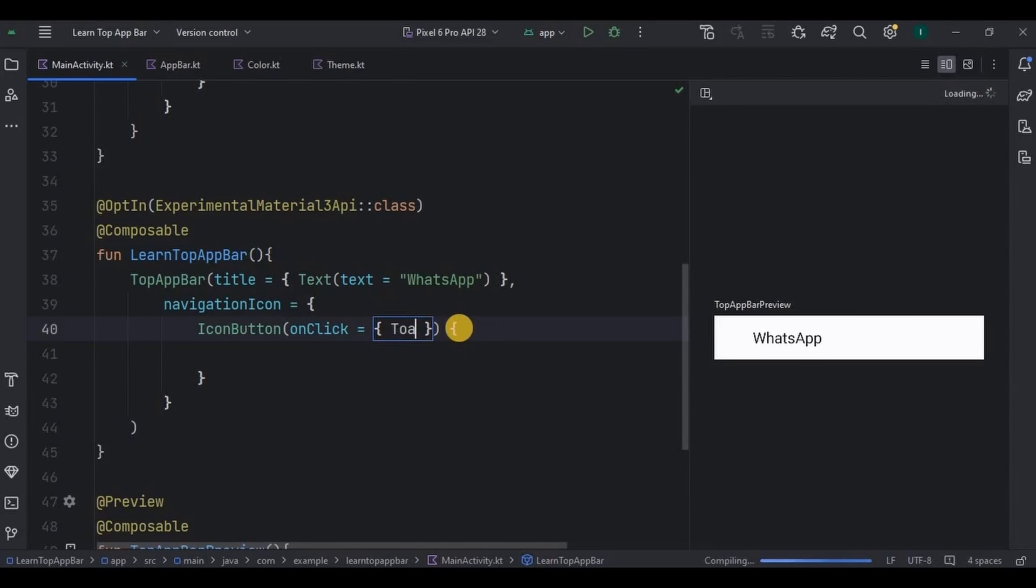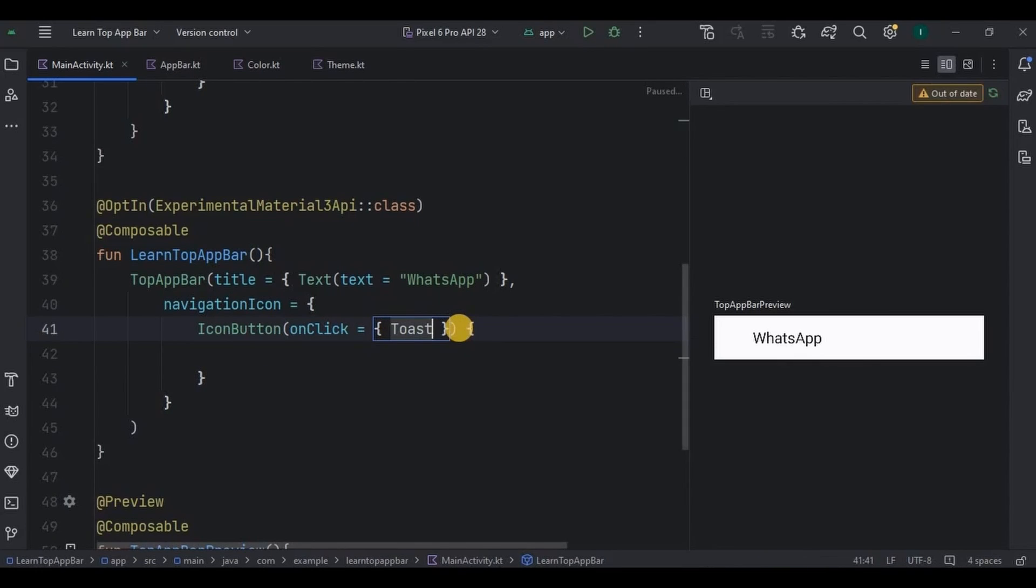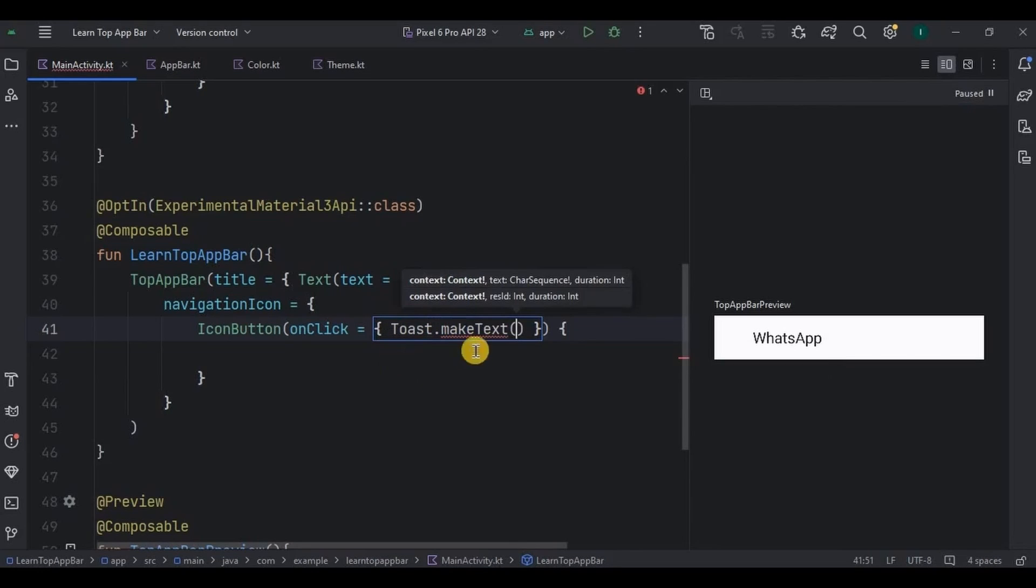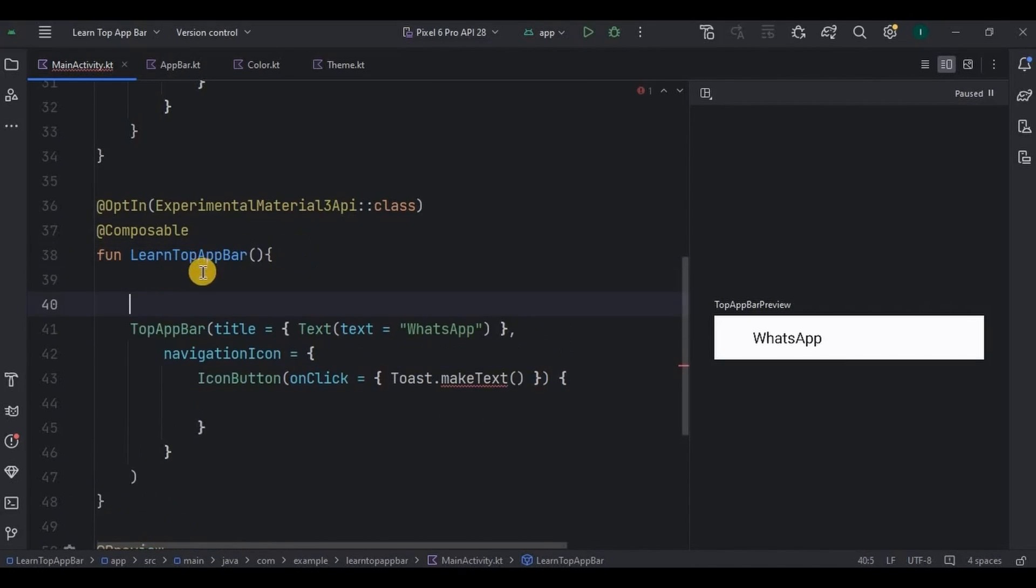So if you remember, for toast we require context. So here I will create a context variable as LocalContext.current.applicationContext.